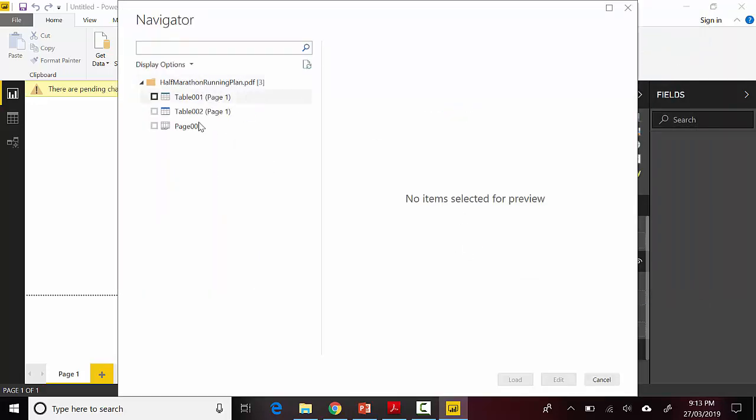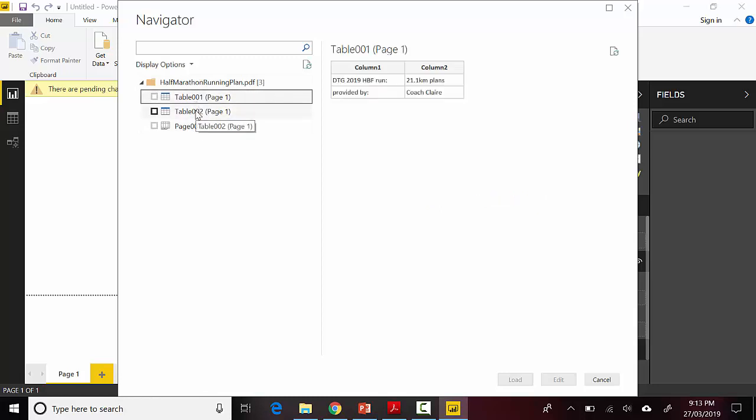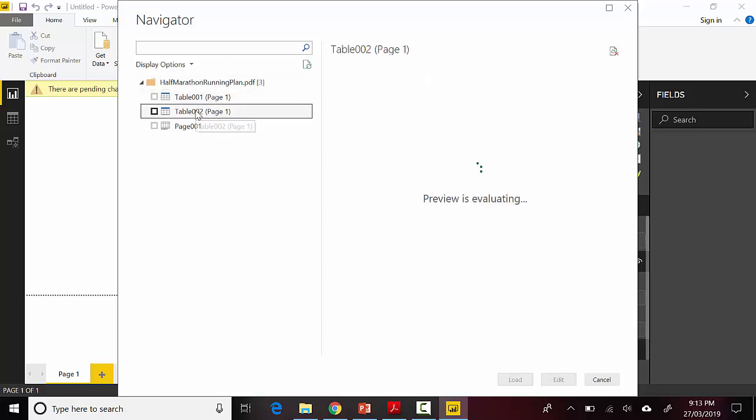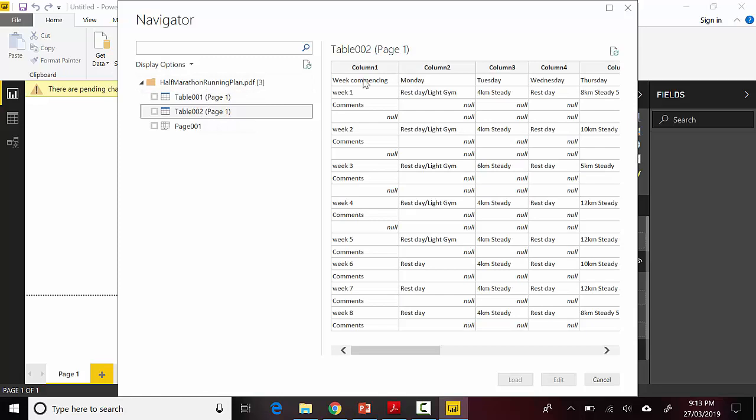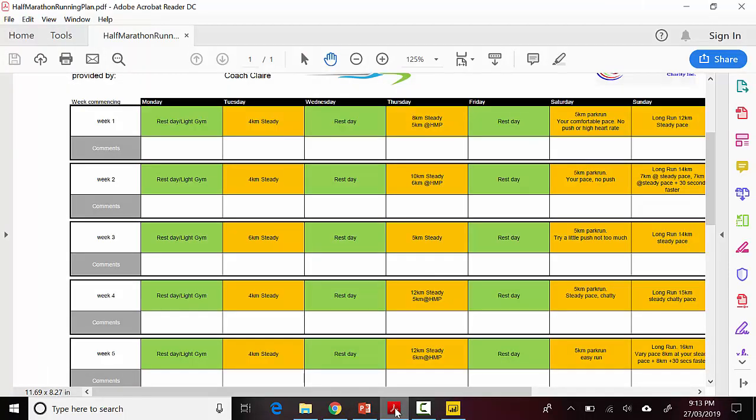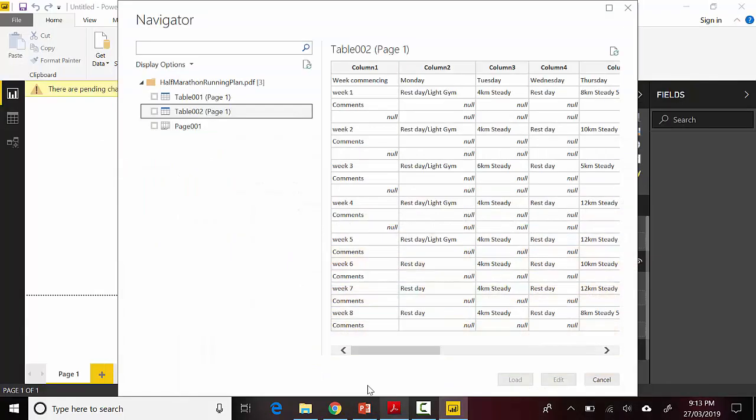It's showing me three tables. The first one is probably the header, doesn't teach me much. This one is giving me what I want from week one onwards, so I'll select this and click Edit.